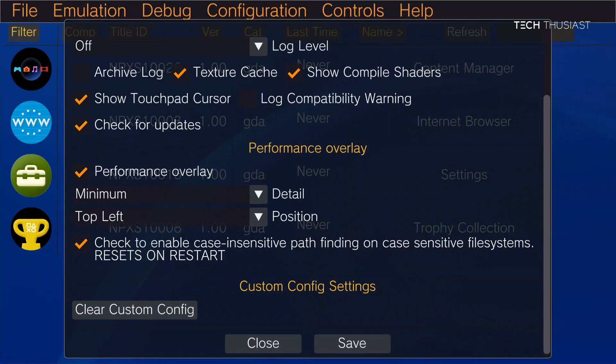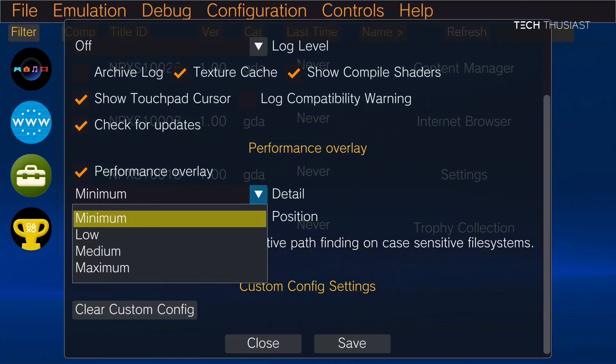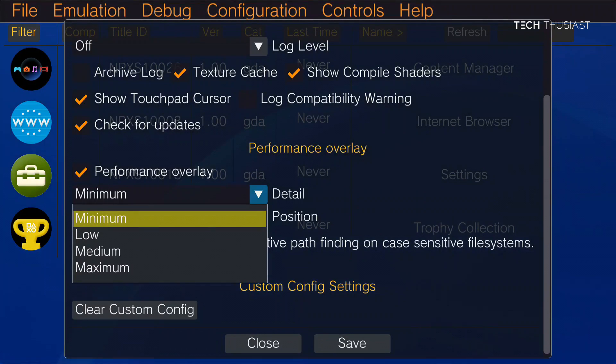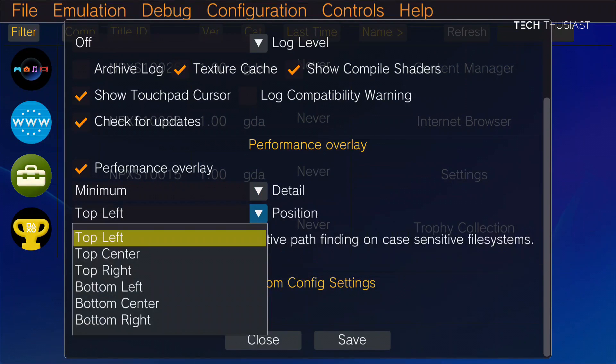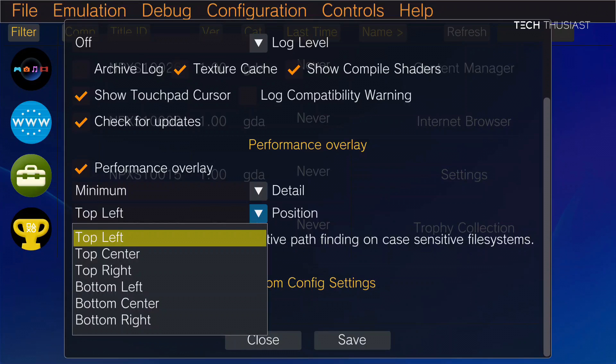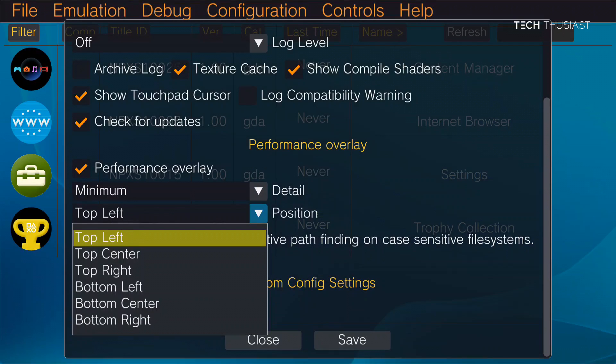So here if you tap on this arrow, you've got minimum, low, medium, maximum. But I just want the FPS, I'm just going to leave it on minimum. And then you get the option of where you want it to display. You've got several options. I'm going to leave it on top left.